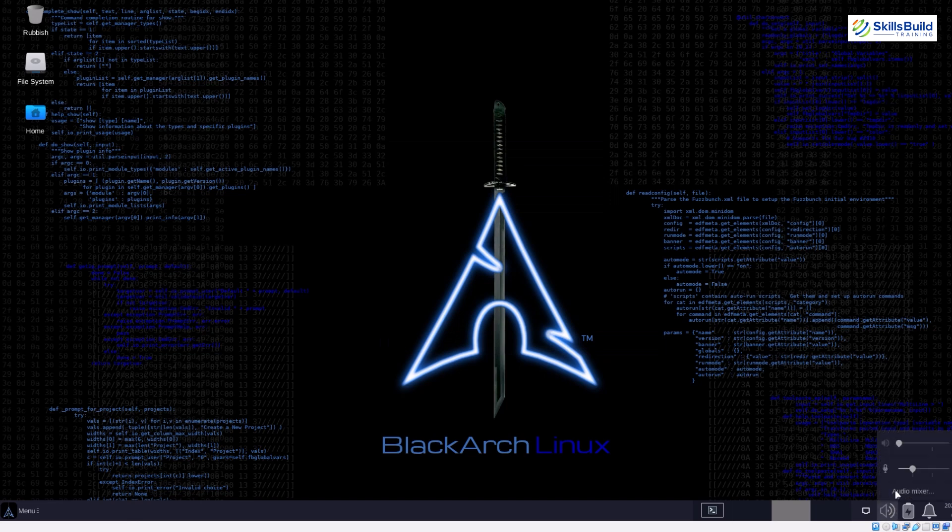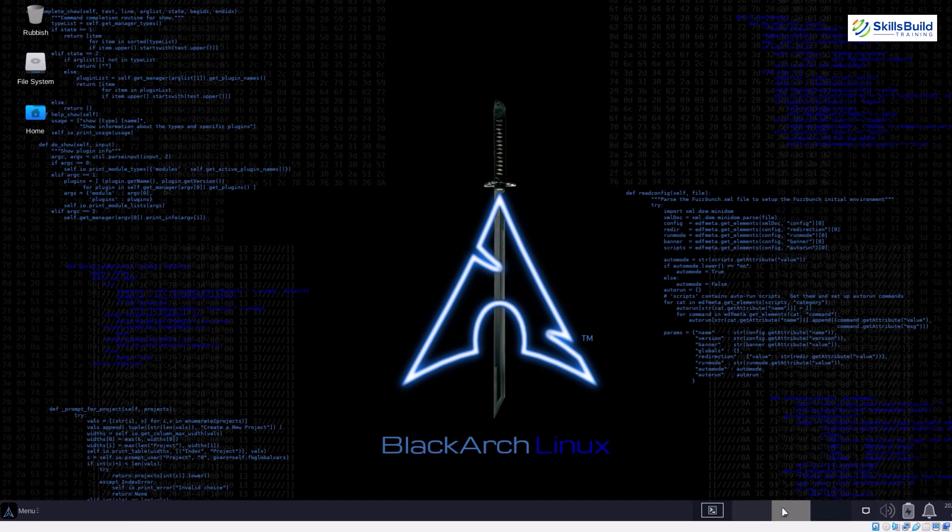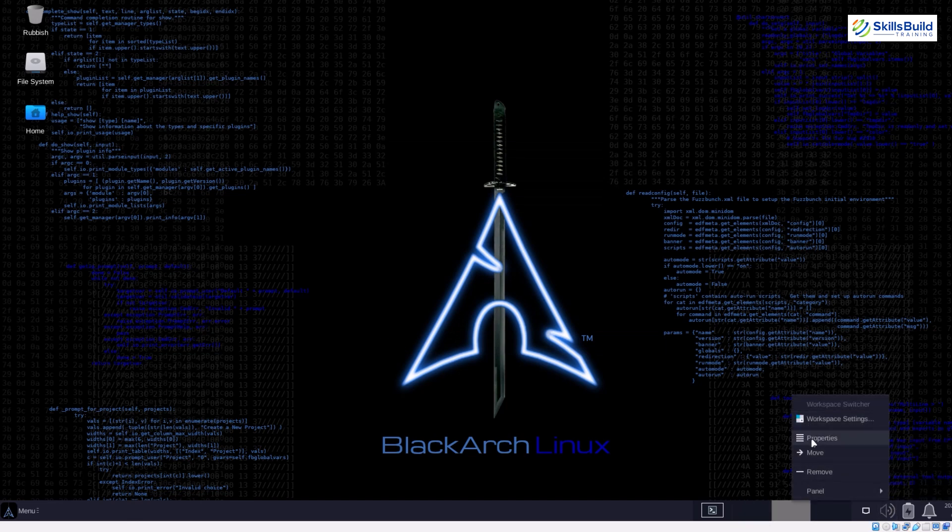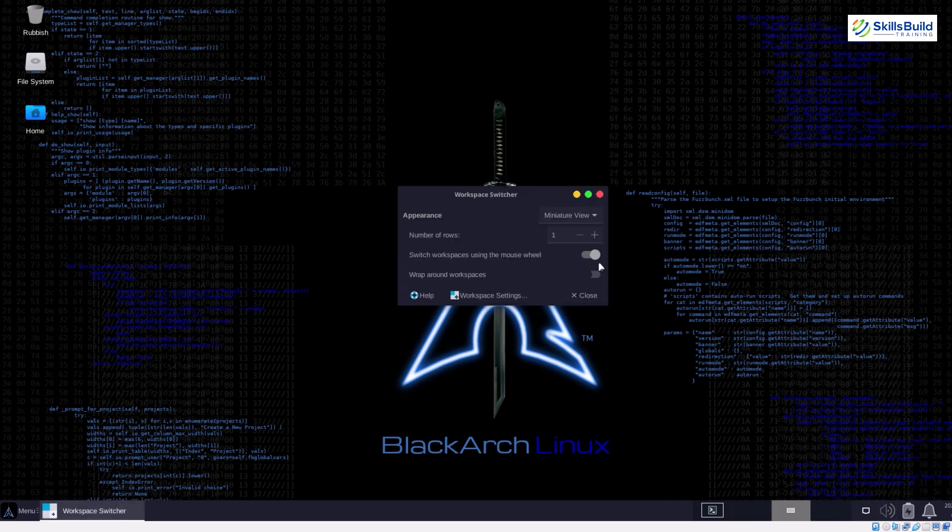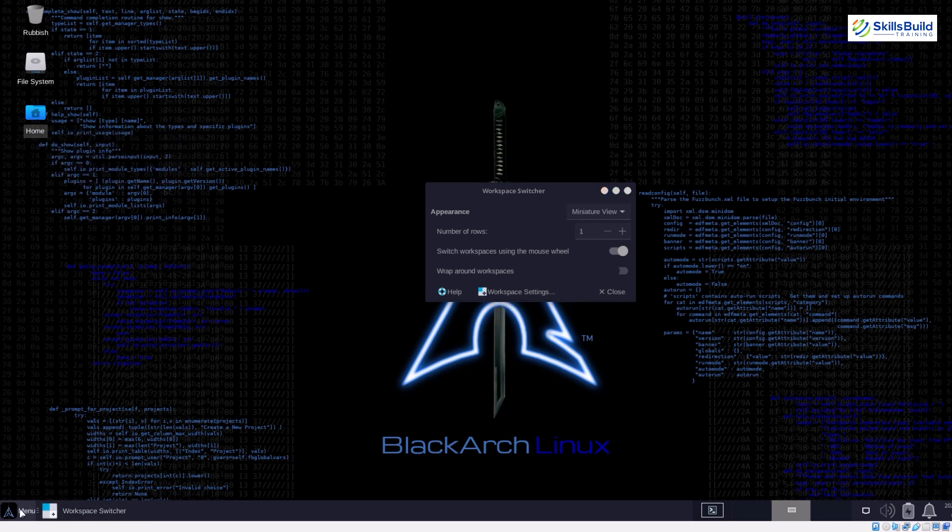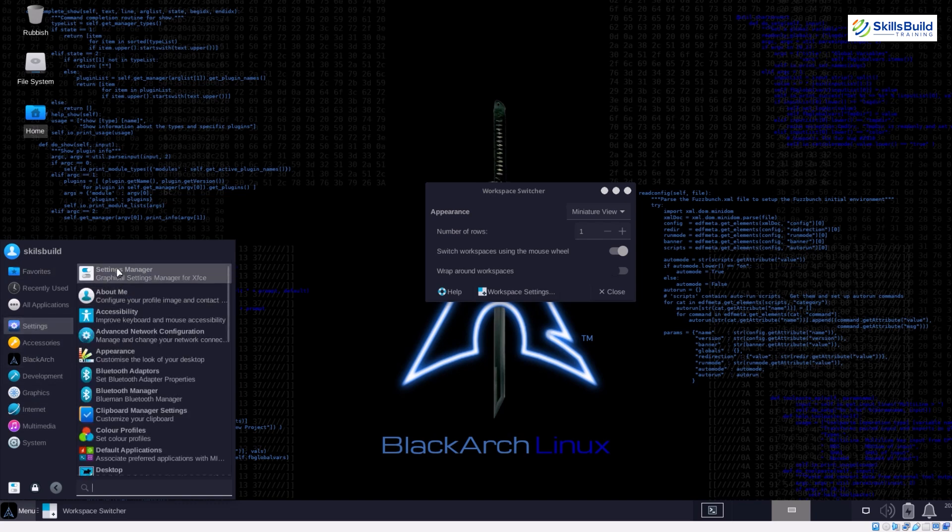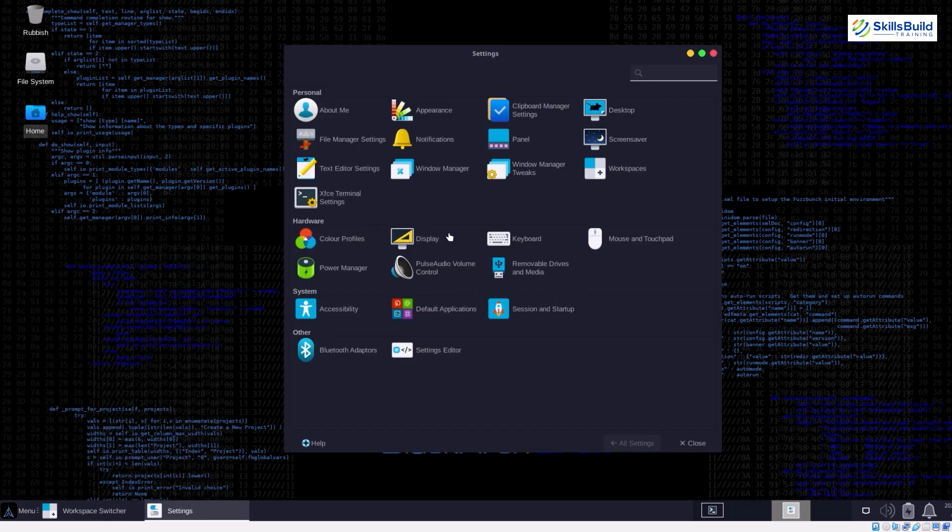Arch Linux is known for its rolling release model, which means you always have access to the latest versions of hacking tools. BlackArch leverages this, ensuring you're working with the most up-to-date exploits and security assessments.